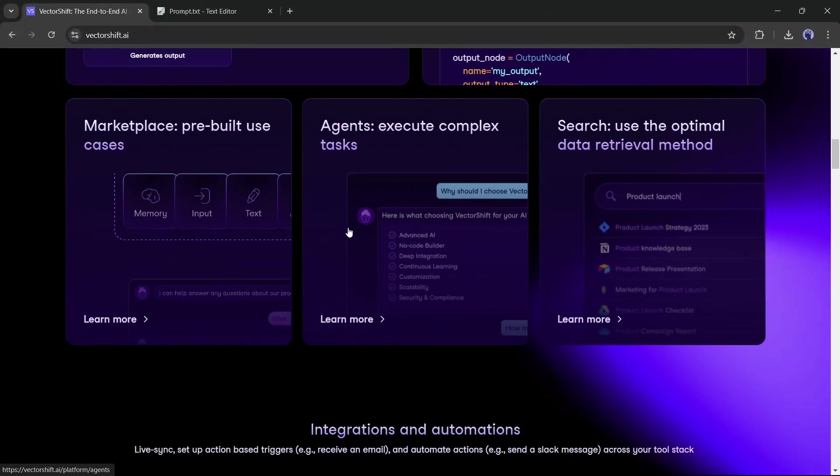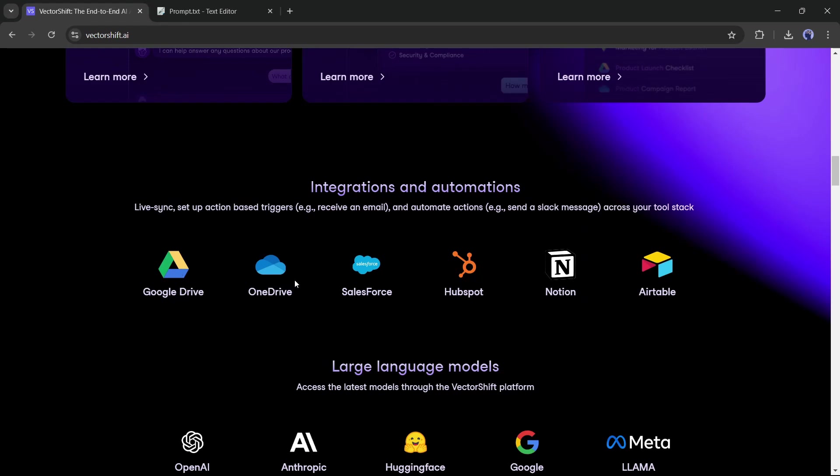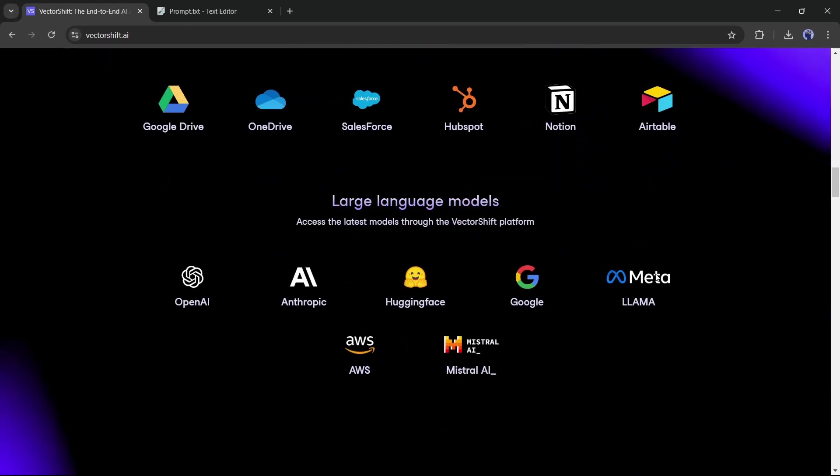You can integrate platforms like Google Drive, OneDrive, Salesforce, HubSpot, Notion, or Airtable.